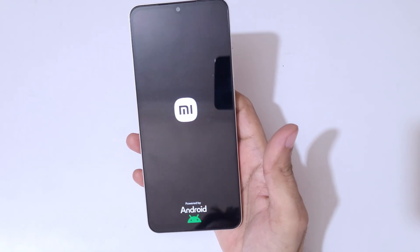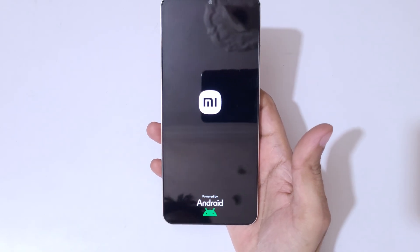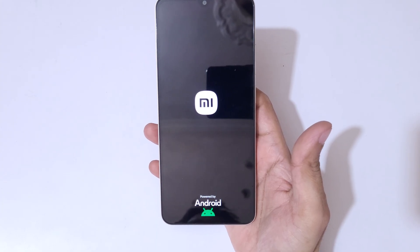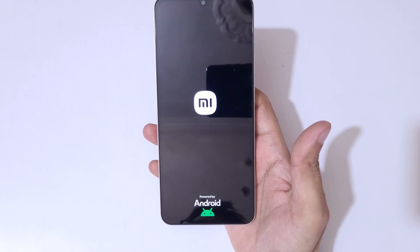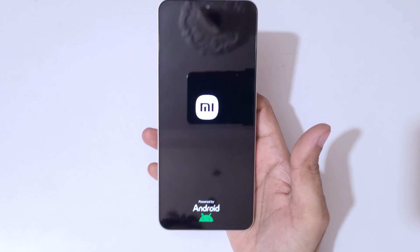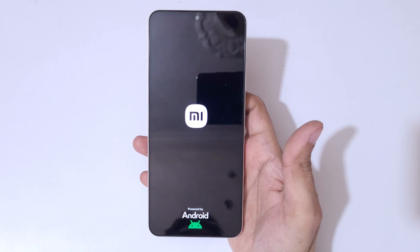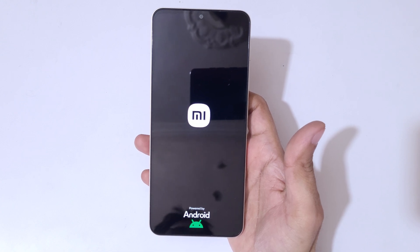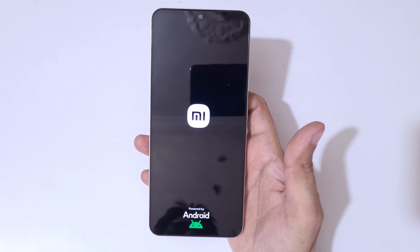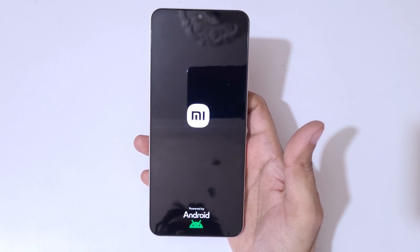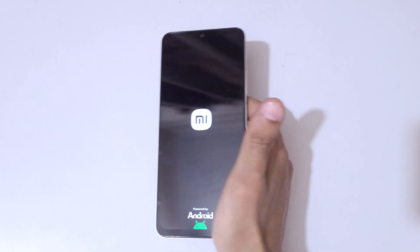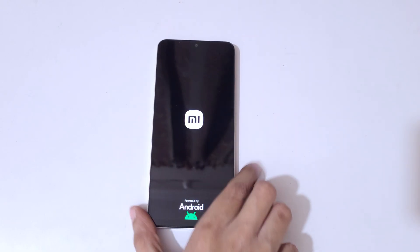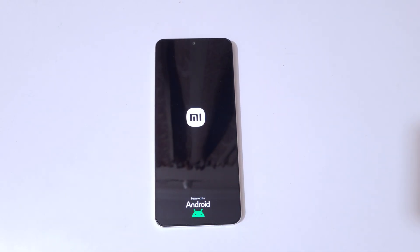After the hard reset, it might take some time to boot up the device. It may also ask again for a password, PIN, or pattern — use your Google account to unlock the phone. That's the method to hard reset the Redmi A5 easily. Thanks for watching! Let me know any inquiries in the comments below, and please like, share, subscribe, and click the bell icon for the latest updates.